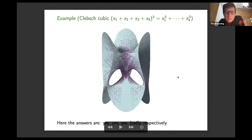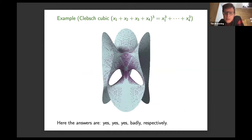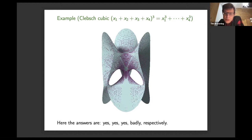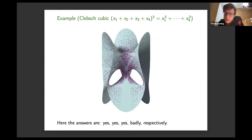Here's another example — if you look up Manin's conjecture on Wikipedia, this is the picture you see. It was drawn by Ulrich Derenthal. It's a cubic surface, the unique cubic surface with all of its 27 lines visible. It has many rational points, so the answer to the first question is yes. Yes, the points are dense in the Zariski topology, and in fact we know that the points satisfy weak approximation, meaning they're dense in the adelic topology. Unfortunately, we're very far from being able to count points accurately on this surface. There's a nice result of Heath-Brown where he produces an upper bound, but it's still quite far from the expected truth.